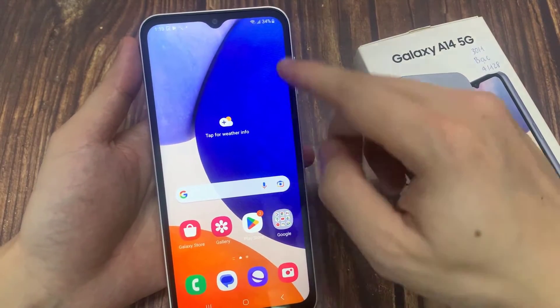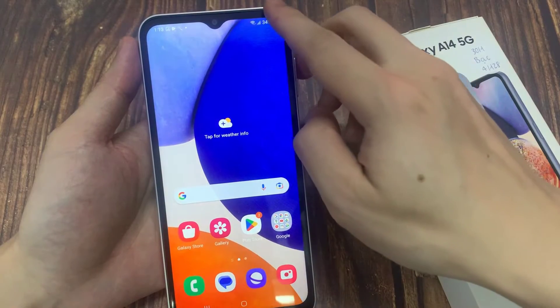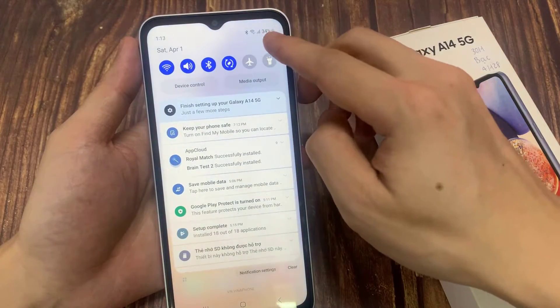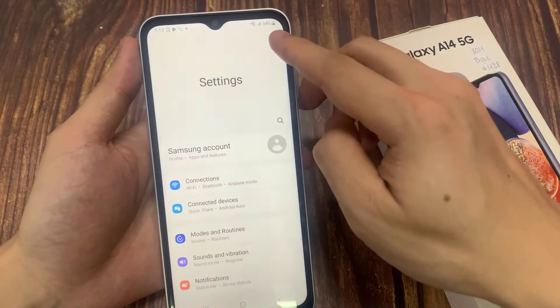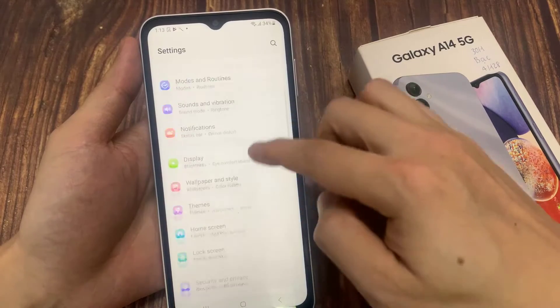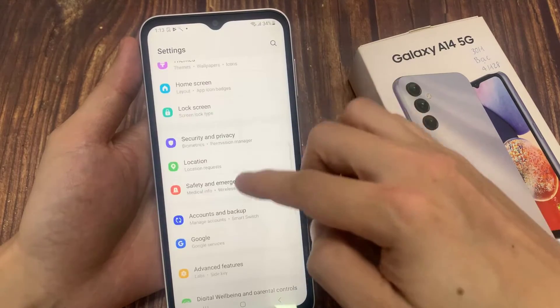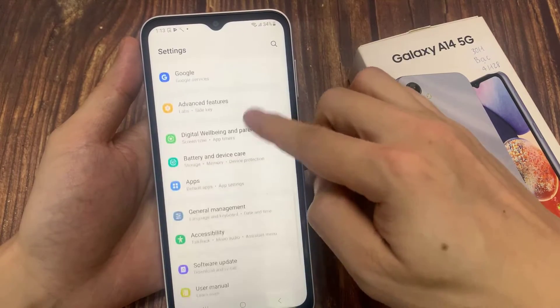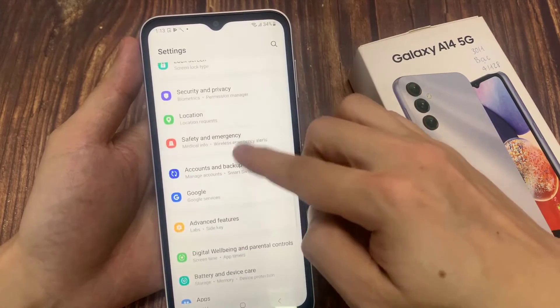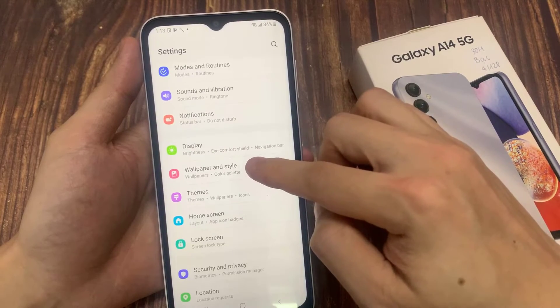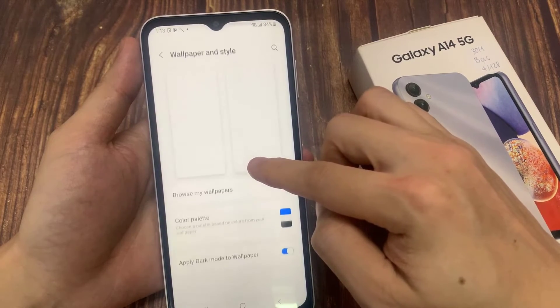Let's get started. To begin with, launch Settings. Scroll down a bit, you will find Wallpaper and Style. Tap on it.